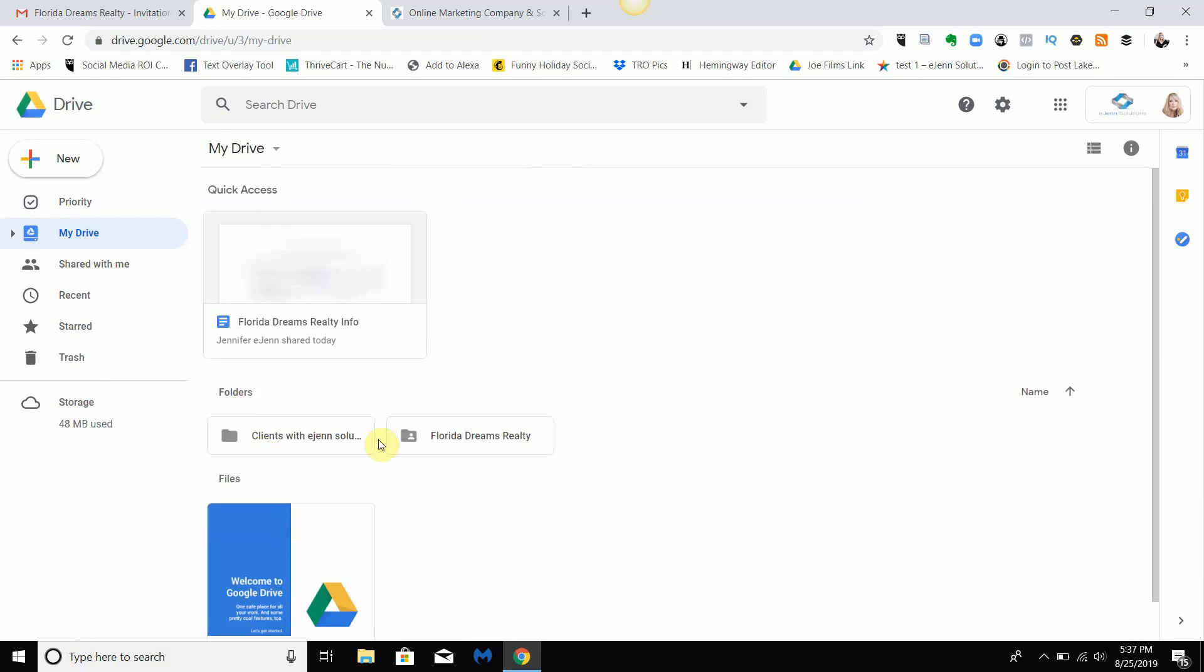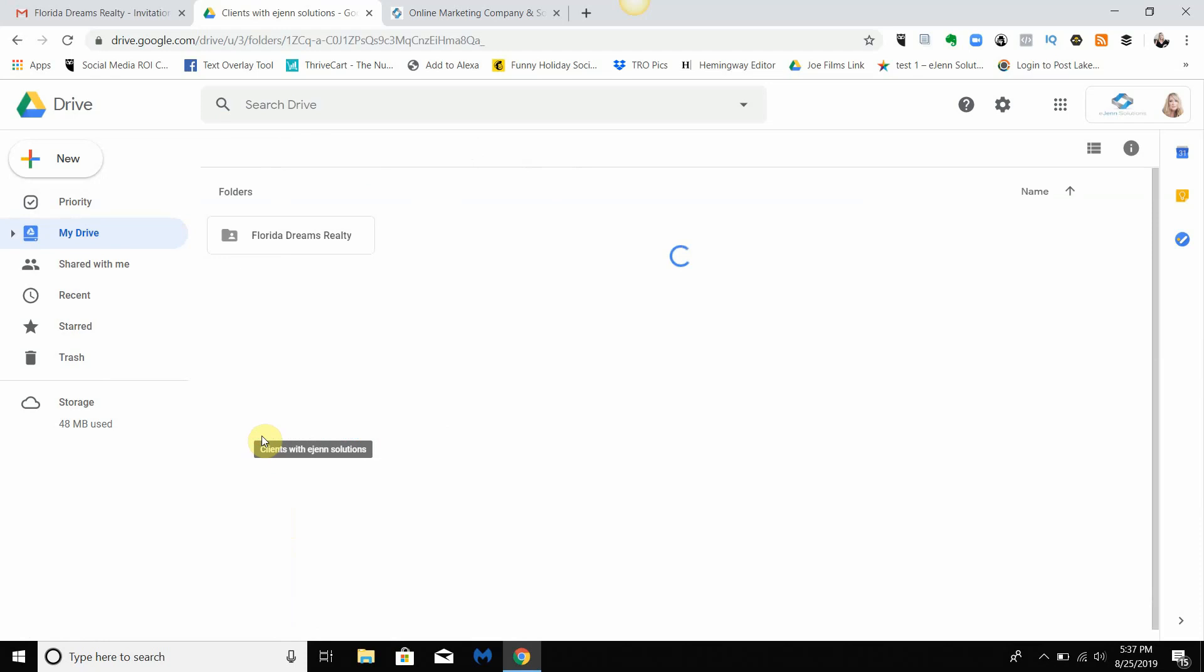That's where I'm gonna find it. I have 'Clients with eGen Solutions' and there's the Florida Dreams folder. So that is a very easy way.